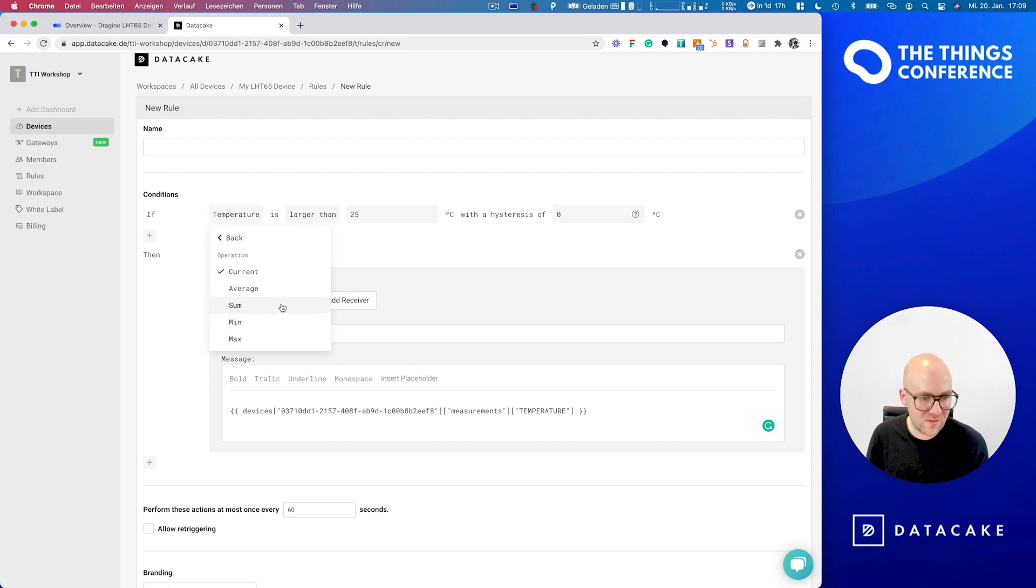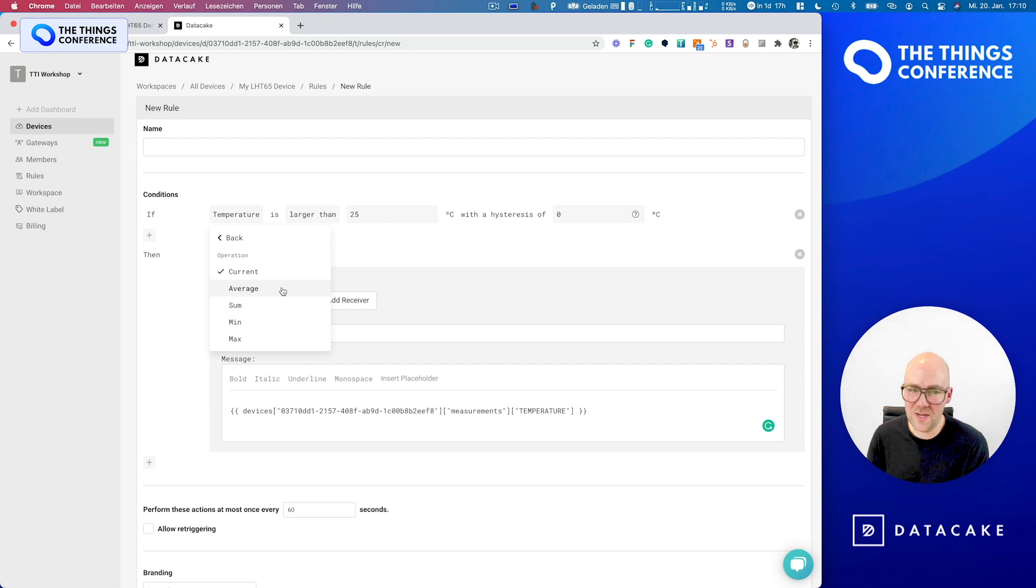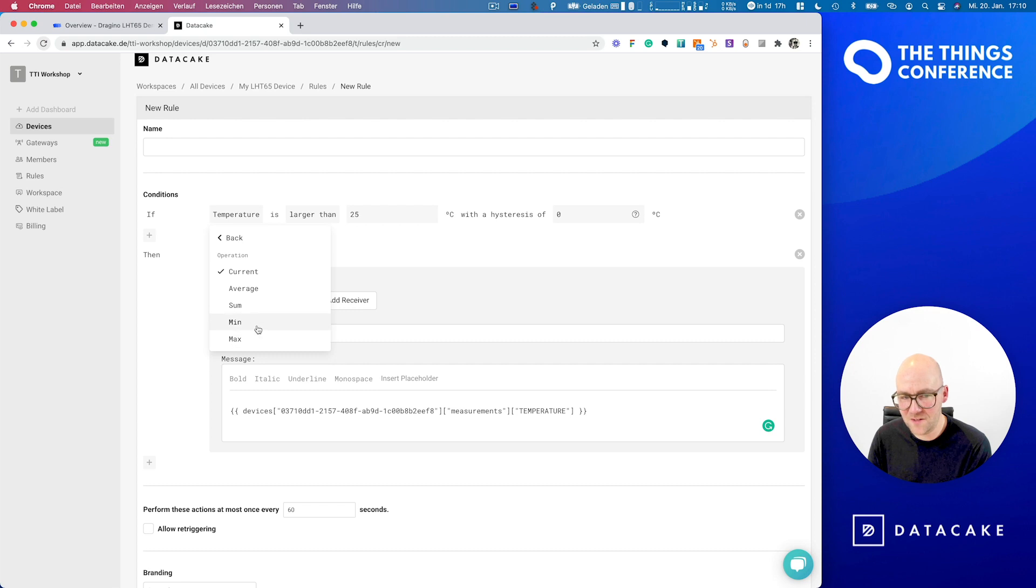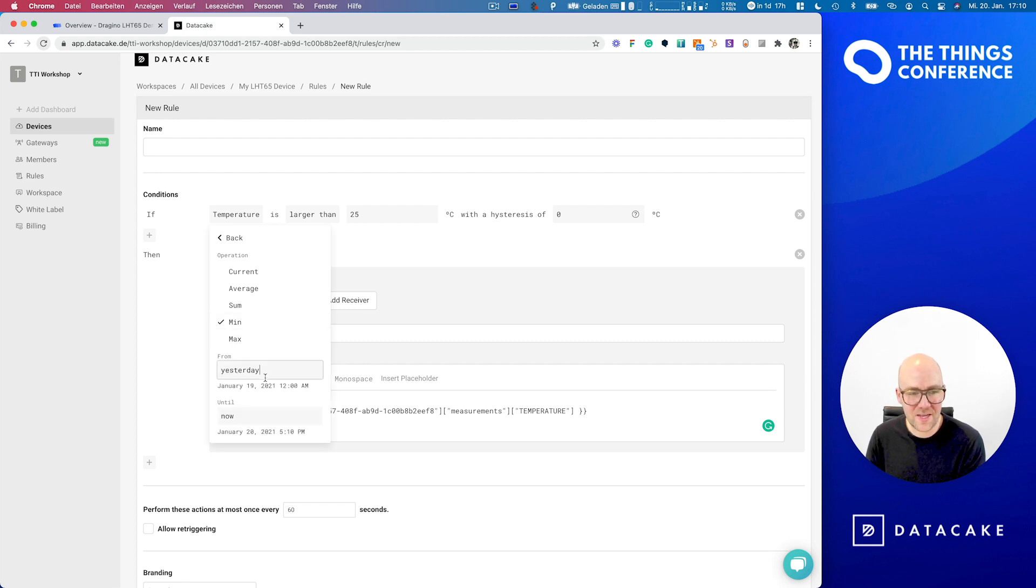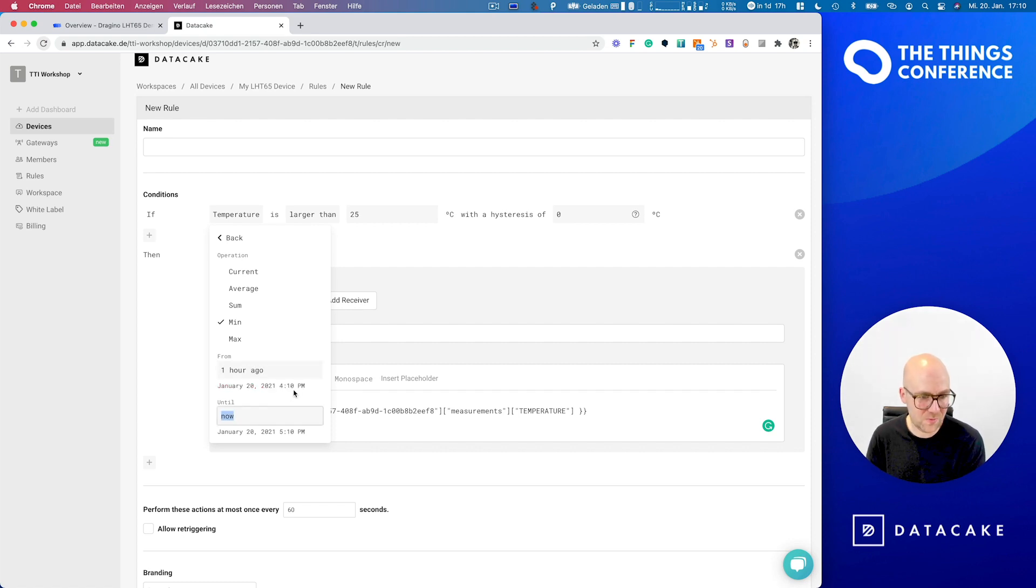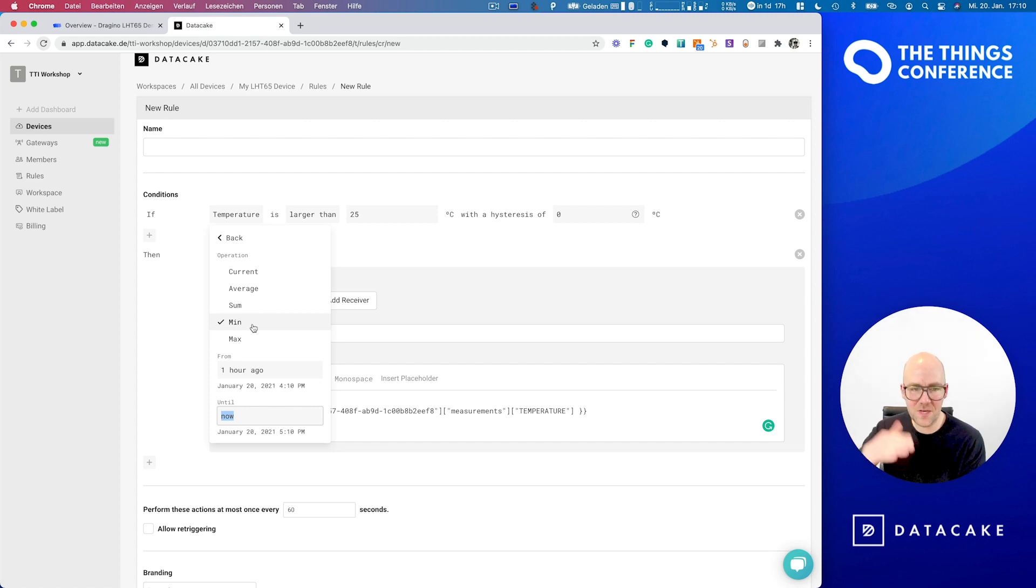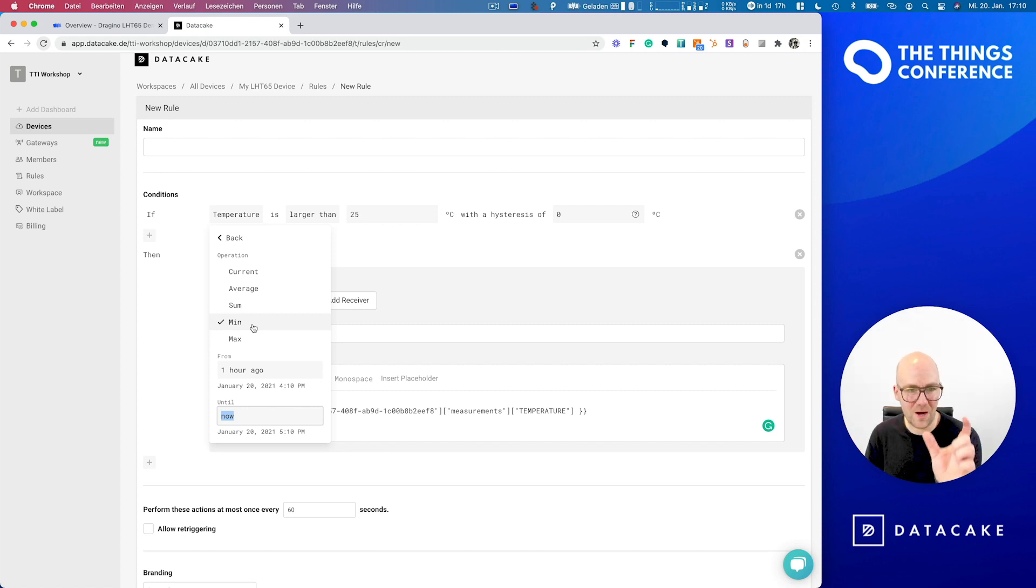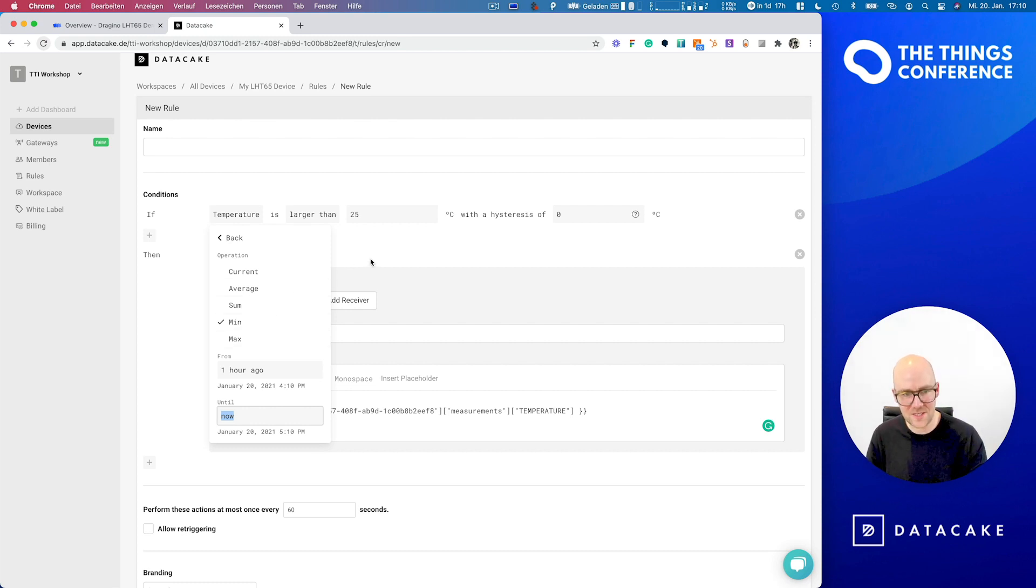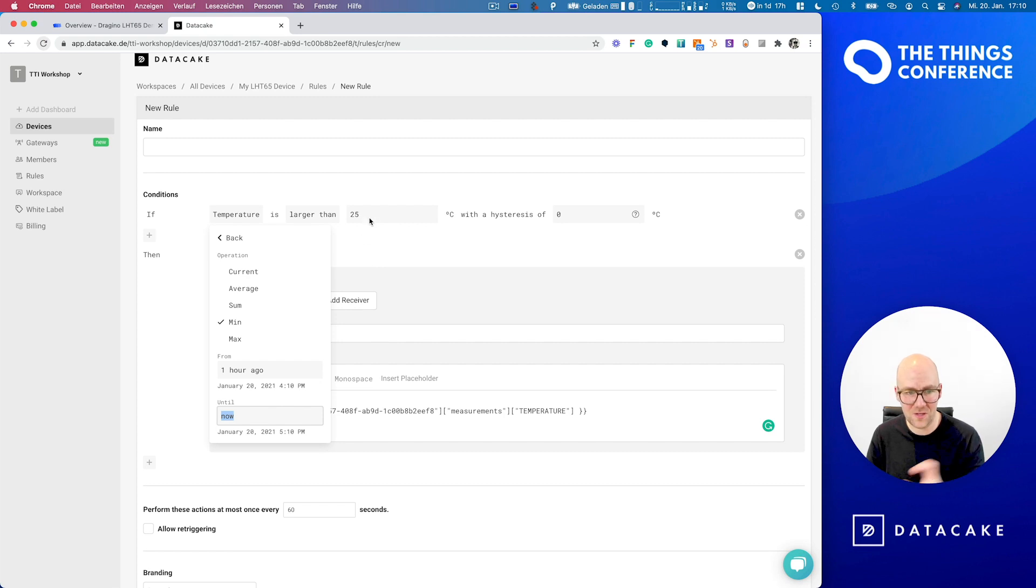So when we press on time range, we have the option now to define an average value, a sum which is for counters, but also a minimum or maximum. So by choosing minimum, we can say that we define a time range here one hour ago up until now. We see a preview of the time range. So that means that the minimum of that value for at least one hour needs to be larger than 25. So this means in that case that we will be evaluating and monitor the temperature. And if it is larger than 25 for at least one hour, so somebody has, the motor is not working and it's overheating, this is the case and it will trigger the action to send an email.